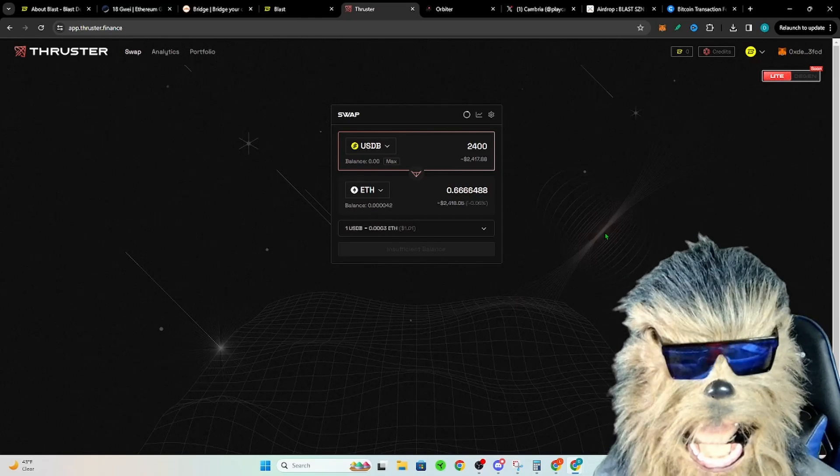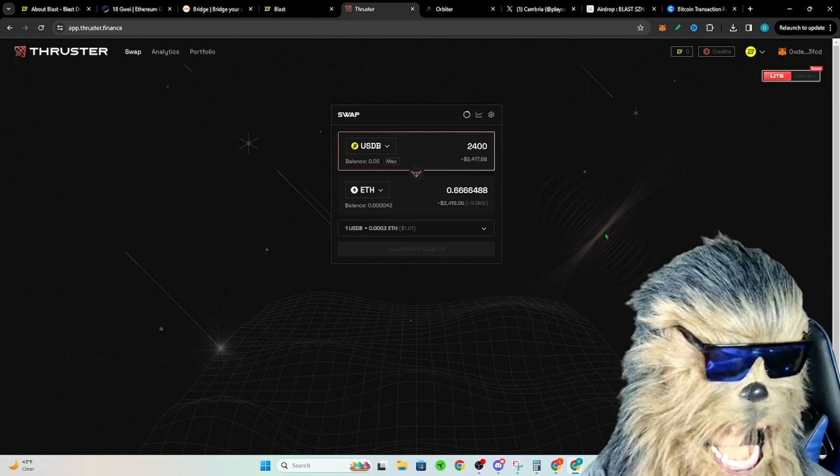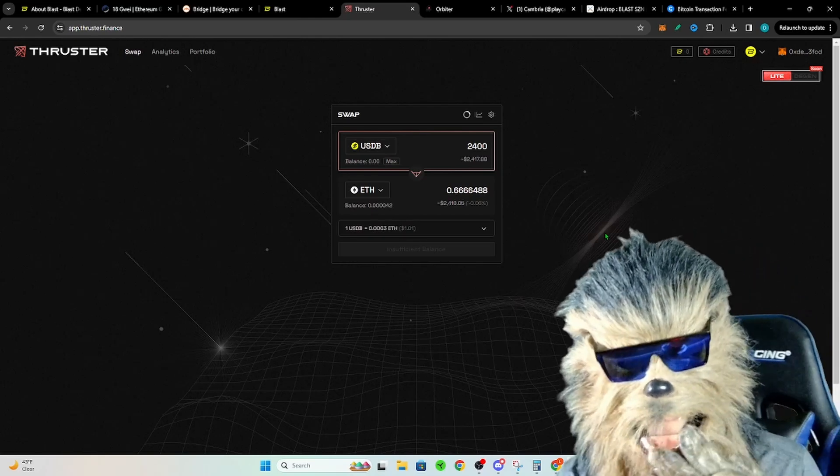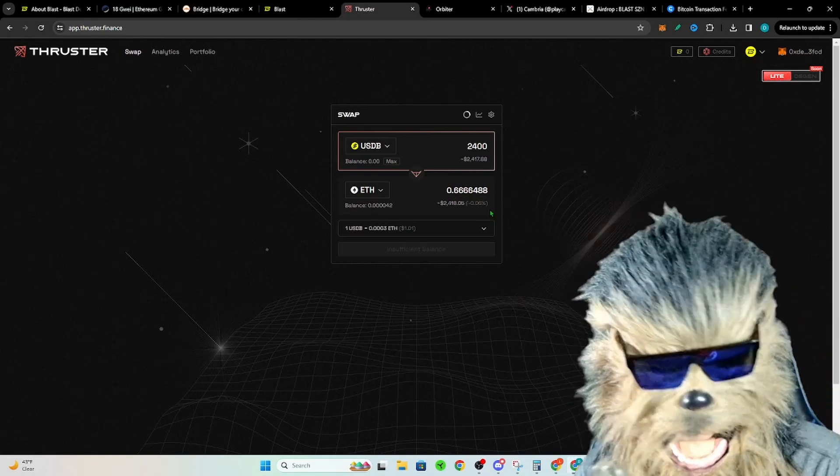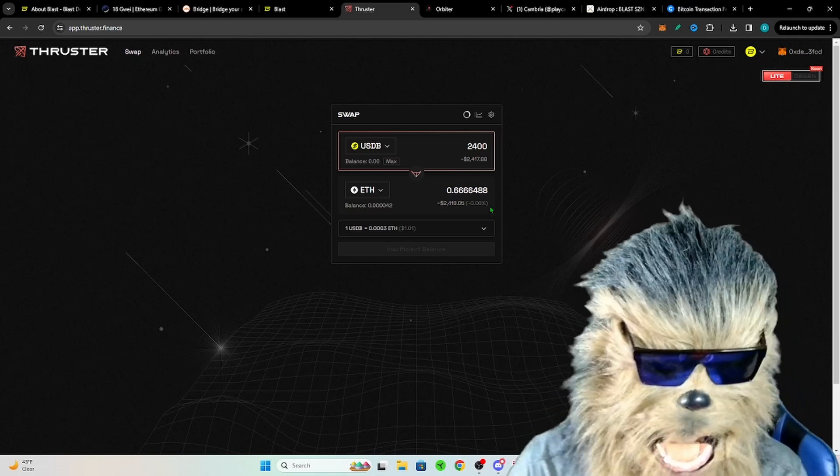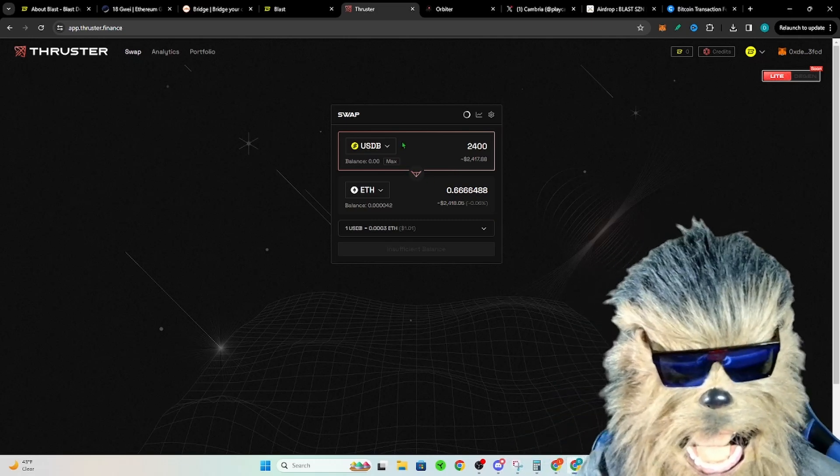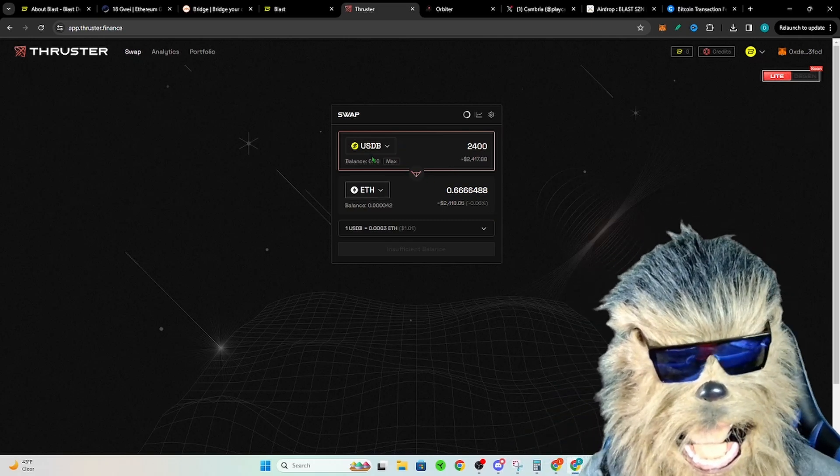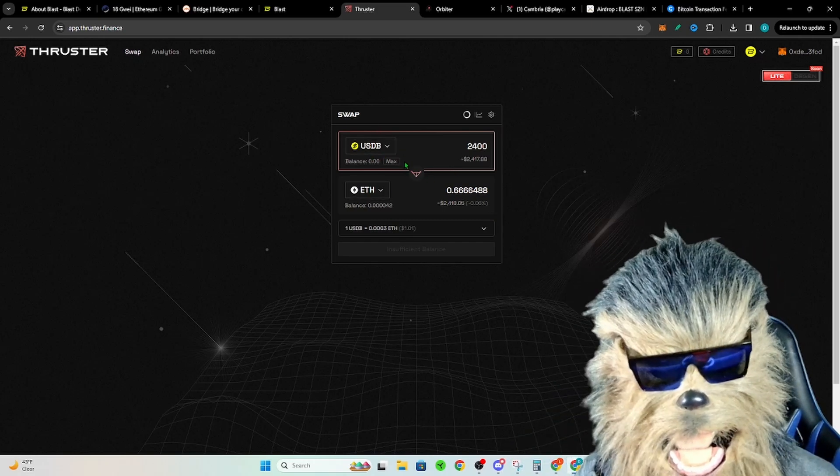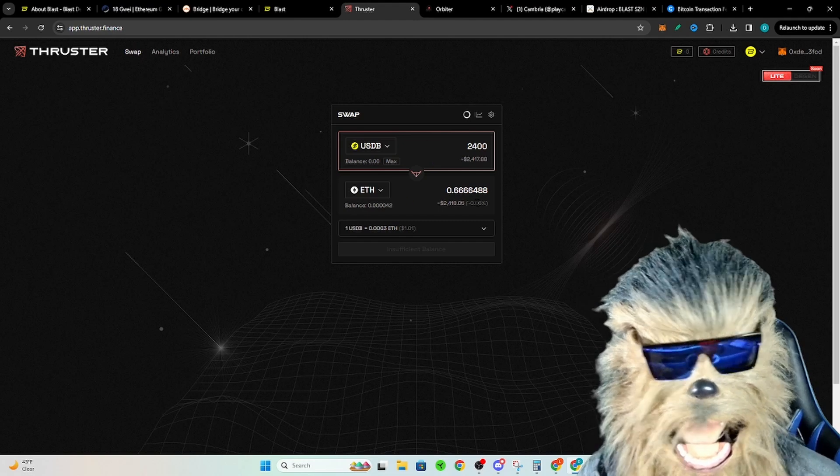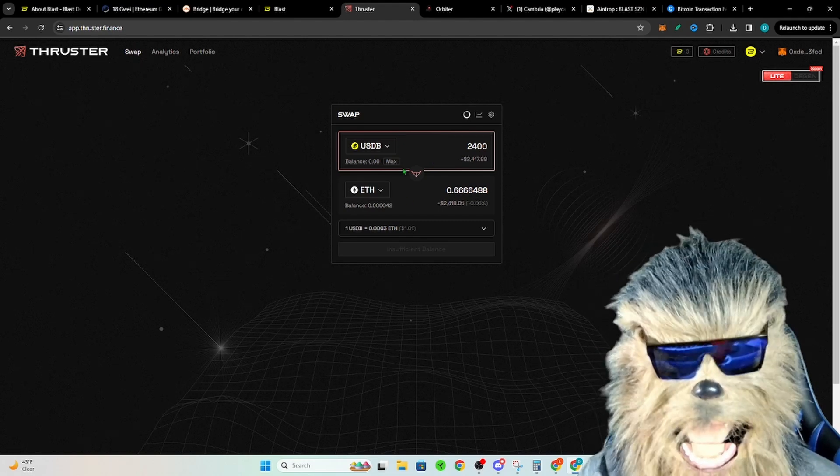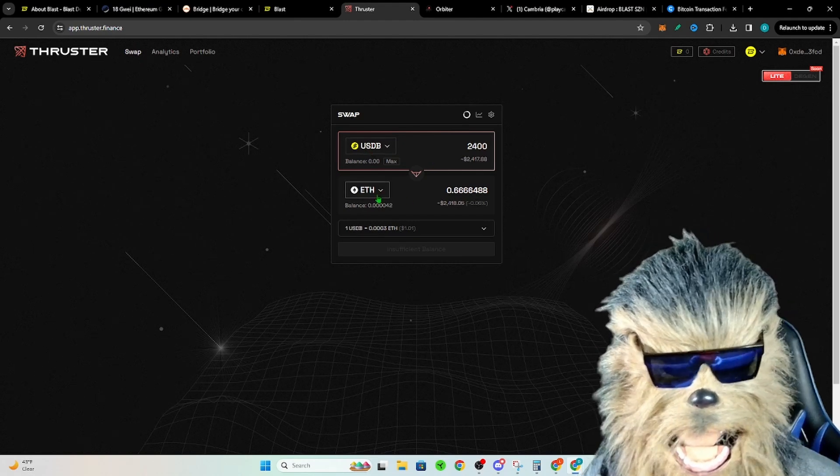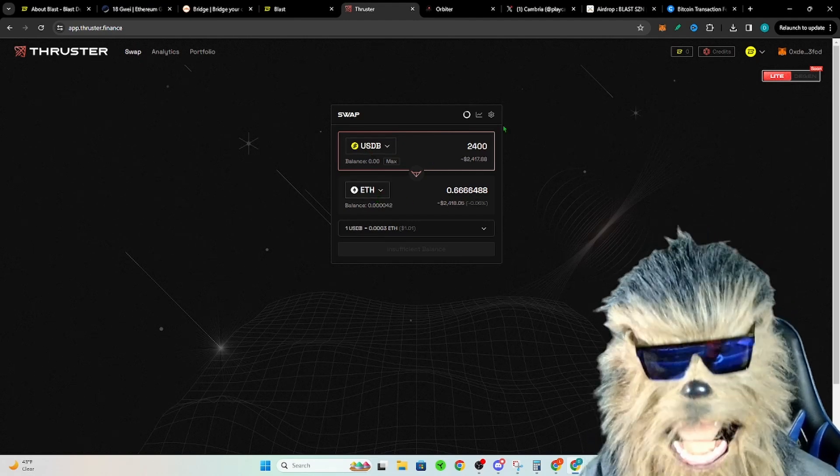Once you are on here, you go ahead and you can go to Thruster to do some swapping. This was super simple to do, obviously did not cost very much at all. You go ahead and just choose ETH to USDB or back and forth, and it's like instantaneous. That was super easy to swap my USDB back to ETH.